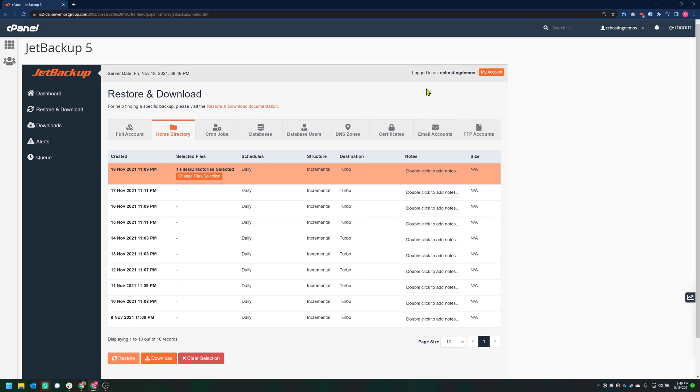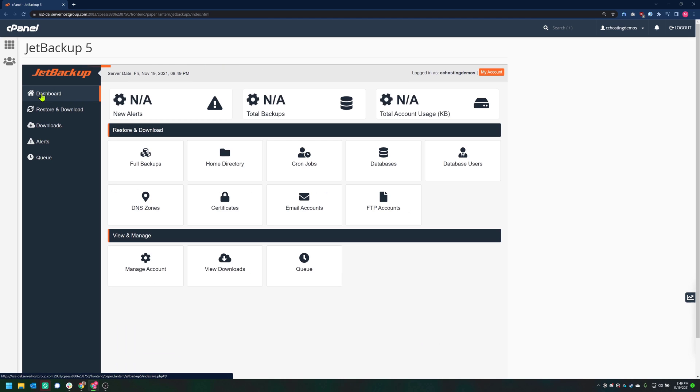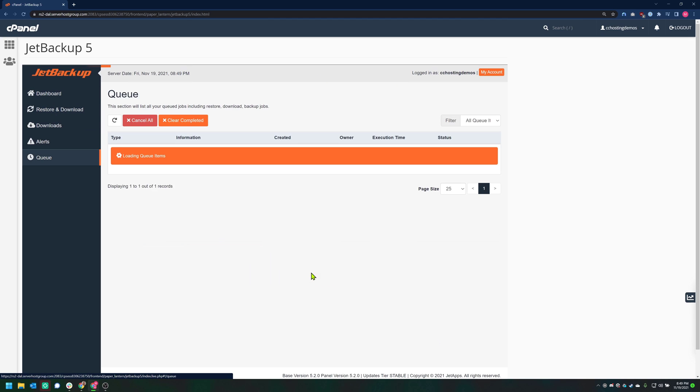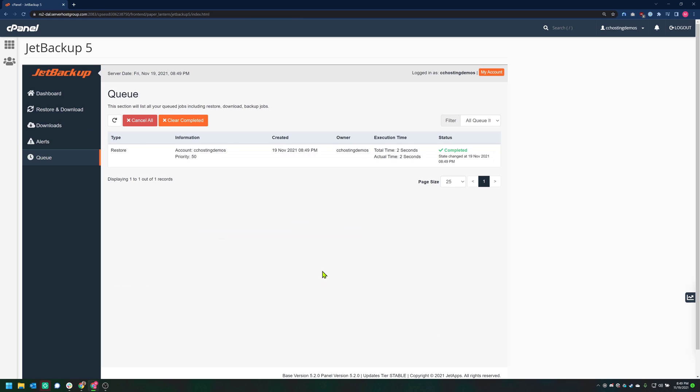To access the queue, look for the Queue option on the JetBackup homepage. The restore you just requested should be listed, and you'll be able to see the progress of the restore in real-time beneath the Status column. You also have the option to cancel the queued recovery if you wish. In my case, I'm going to leave this as is, and as you can see, it has already completed.